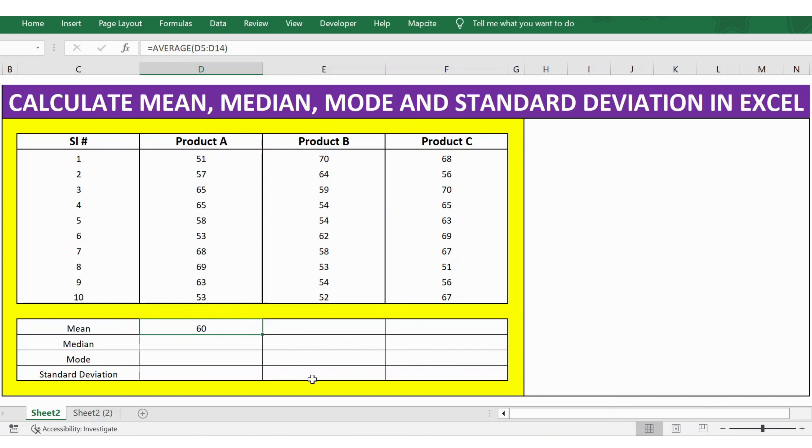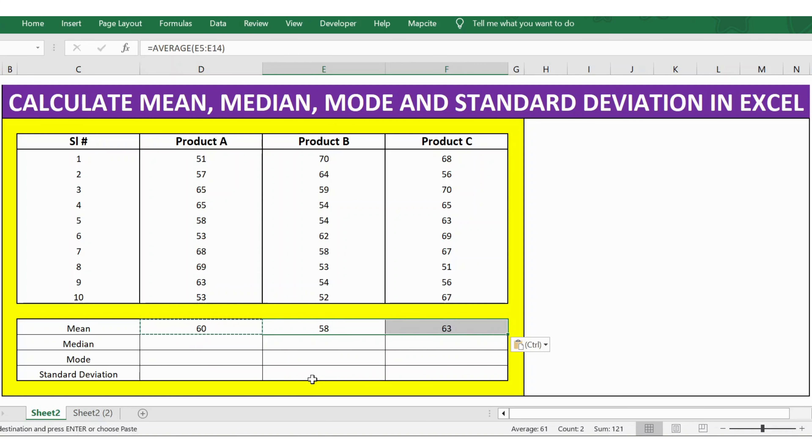Now for Product B and C, I just copy the formula and paste it to the respective columns.